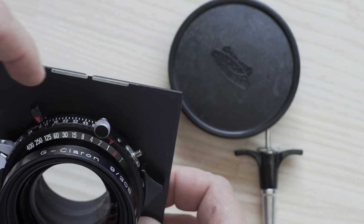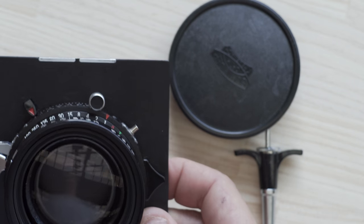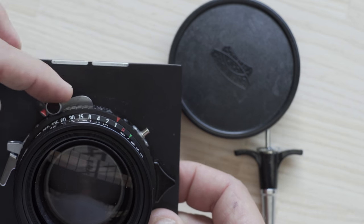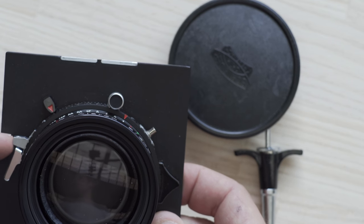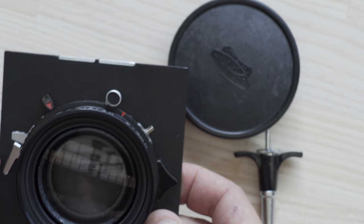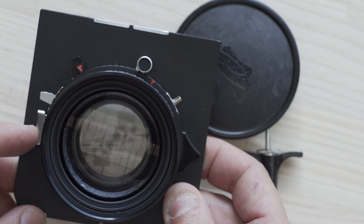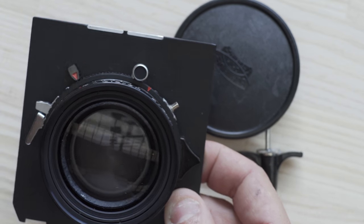Then once we close it we cock the shutter with this little lever. And to shoot we either screw a cable release or we could also just push this down. There we go.